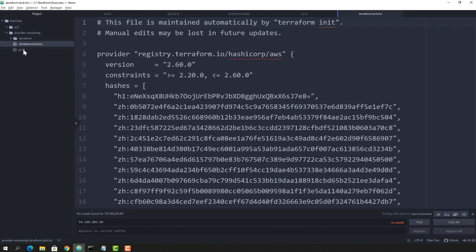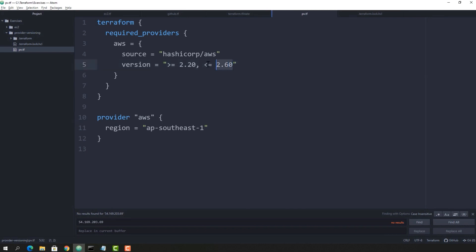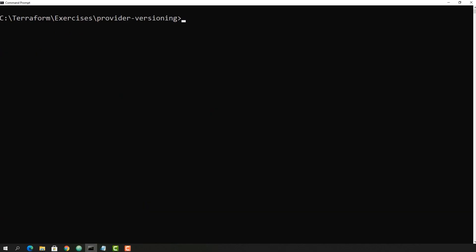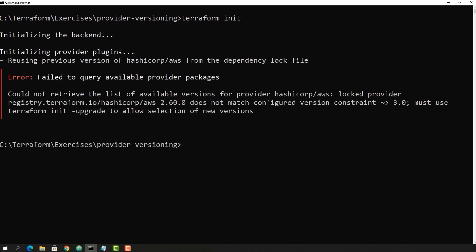Going back to Atom editor with the provider versioning file, let's try tilde-greater-than 3.0 again — this will download the latest version above 3. Running terraform init, since I have not deleted the lock file, it says there is a mismatch: the HashiCorp AWS 2.60 which is recorded in the lock file does not match the constraint I have specified.